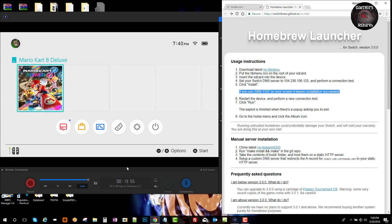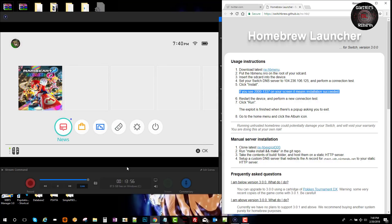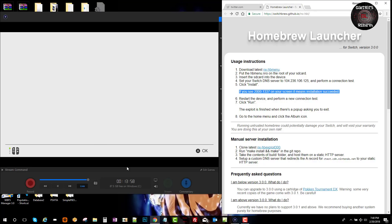Okay, so we're back. Now we go to album. You will see the Homebrew Launcher finally.